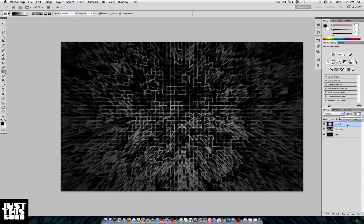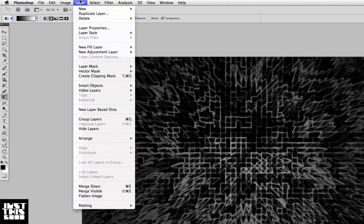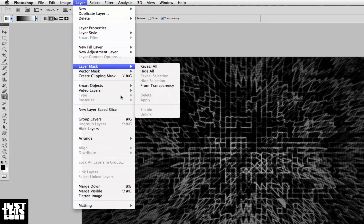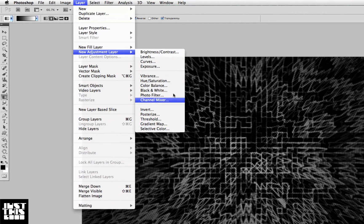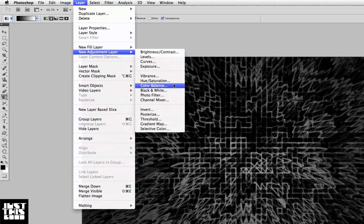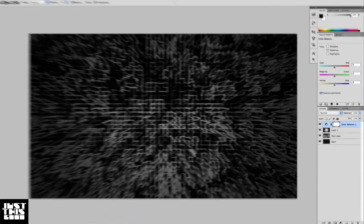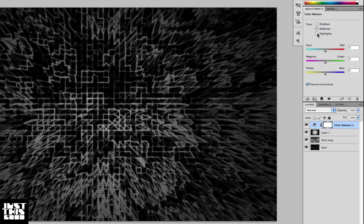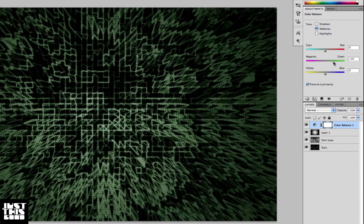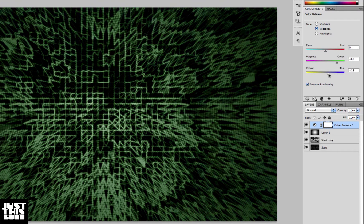Next we're going to create a new adjustment layer - we're going to do a Color Balance to add some color. For the mid tones, you want to use the color that you want your background to be. I'm going to pull the green up a little bit, maybe a little blue or yellow. Pretty much you just want to play around with Color Balance.